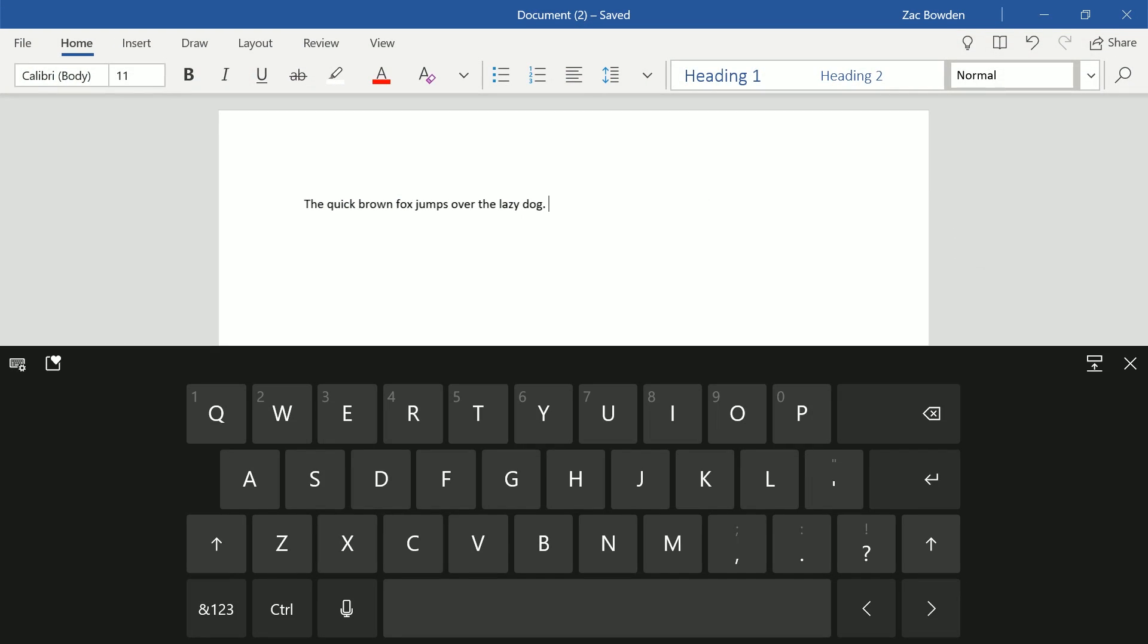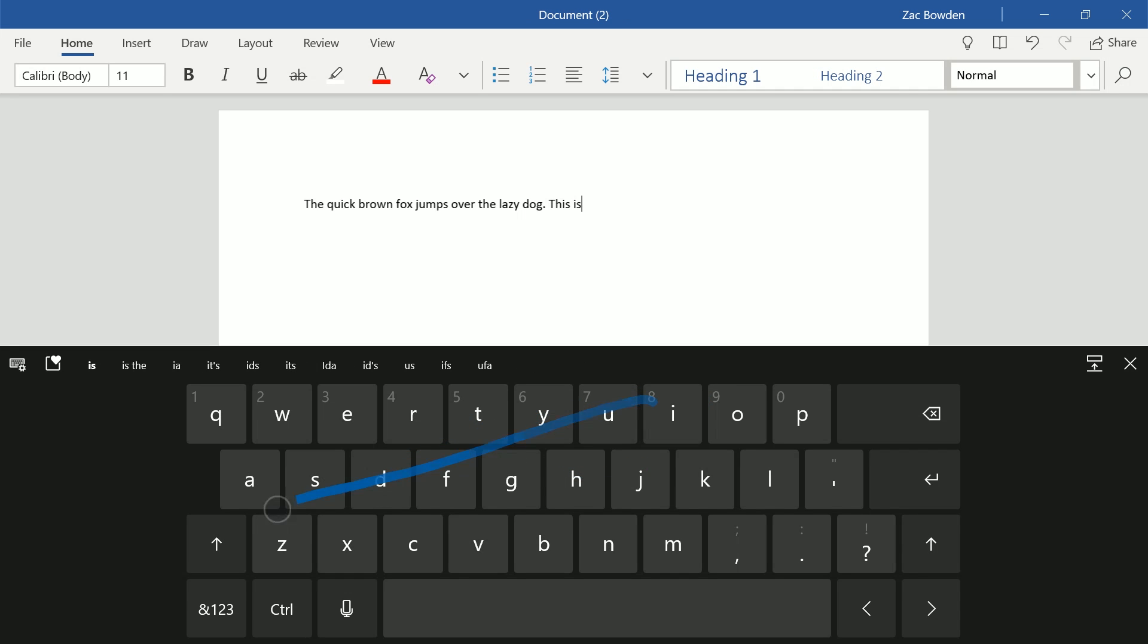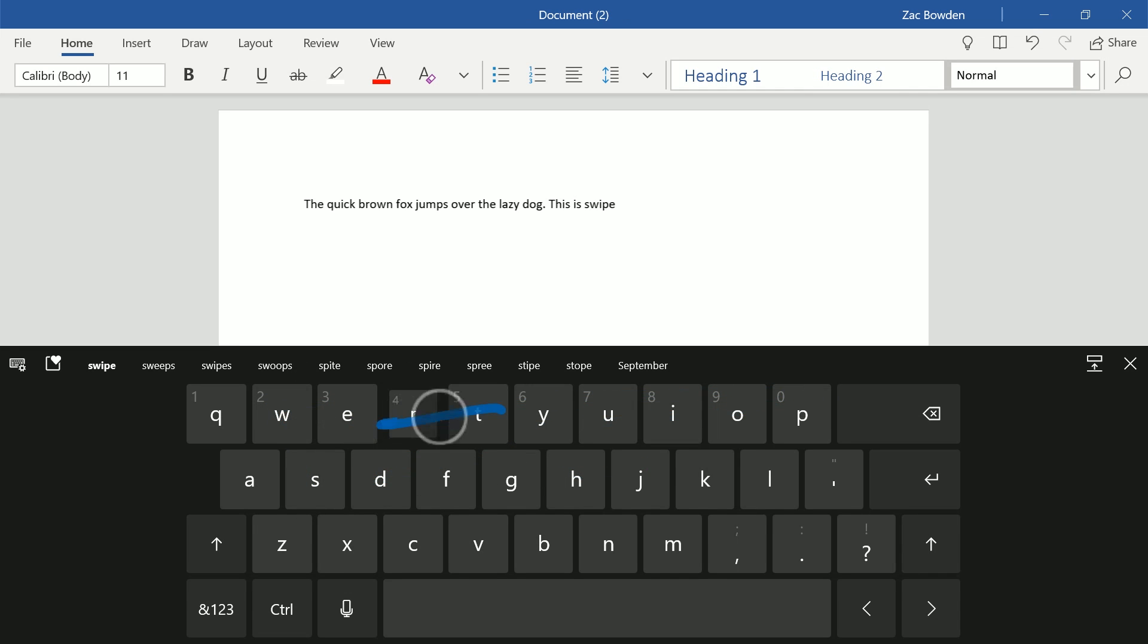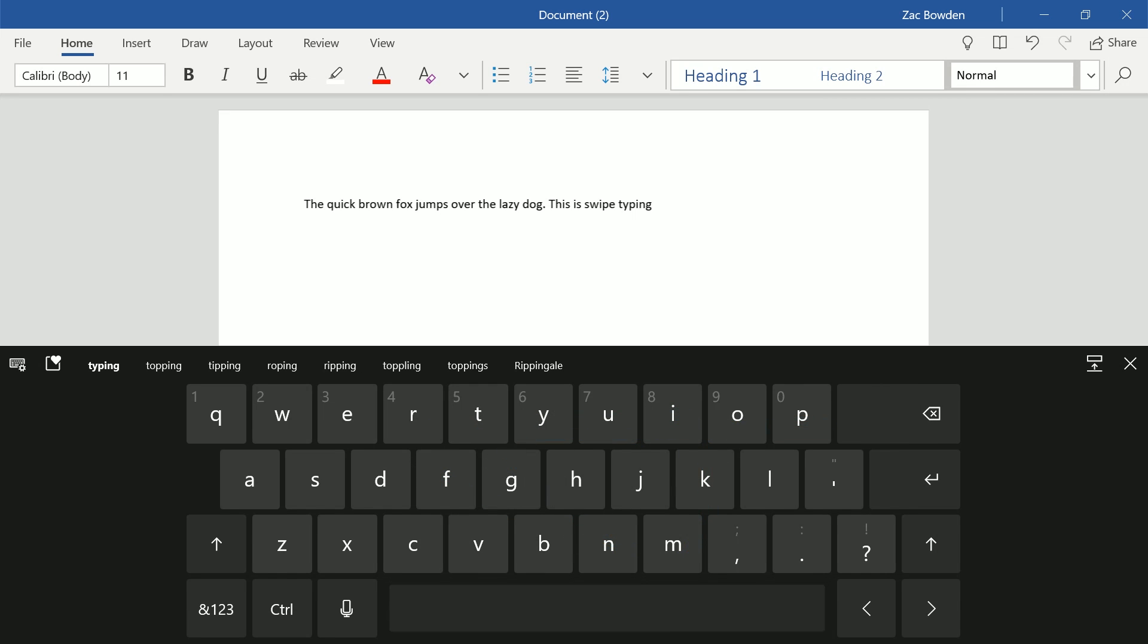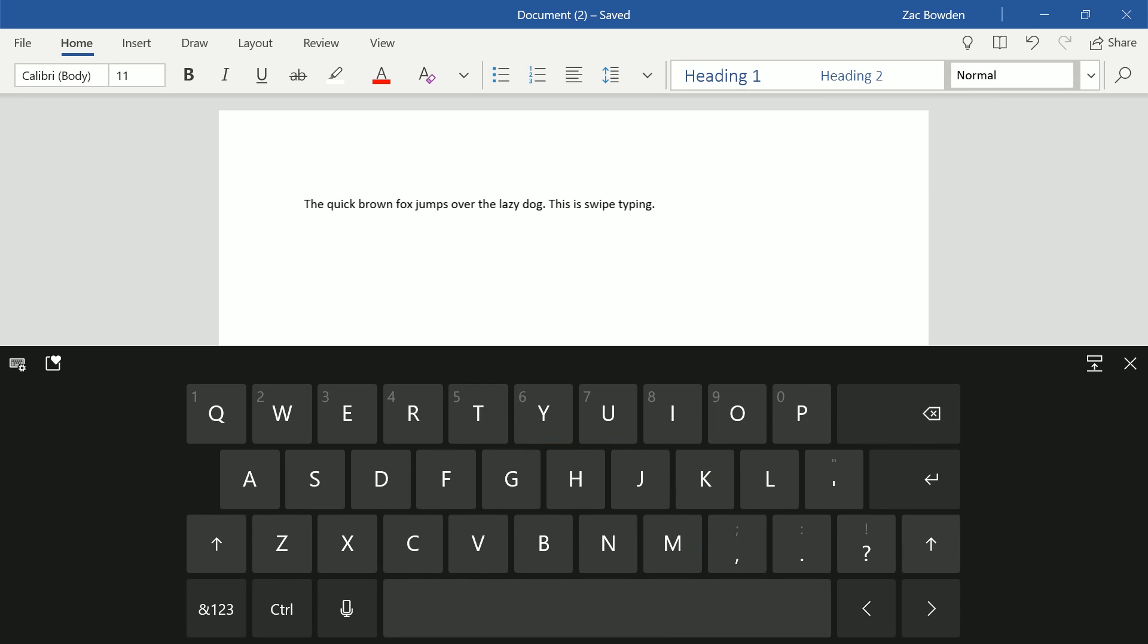If we dock it back up here, it also supports swipe typing. This is swipe typing. That was definitely not how you spell typing. There we go. Now swiping isn't new to this keyboard, but it is here and it works quite nicely.